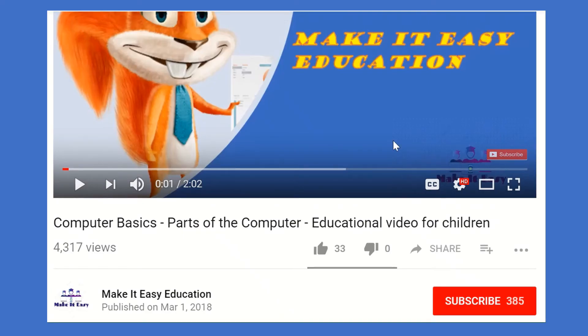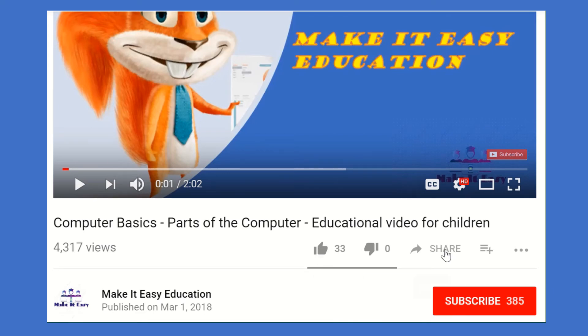Don't forget to subscribe for more videos. Like and share this video.